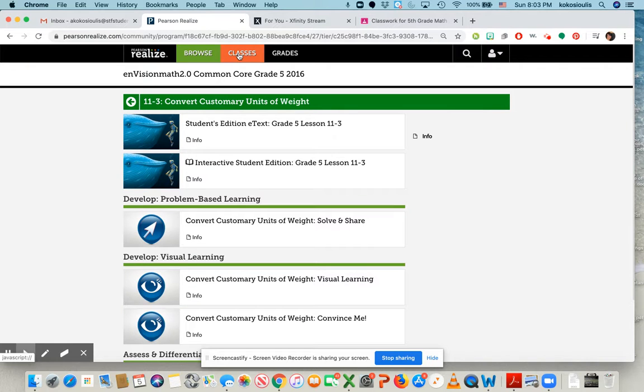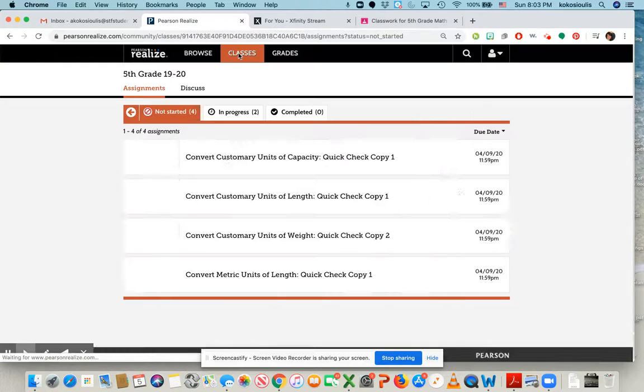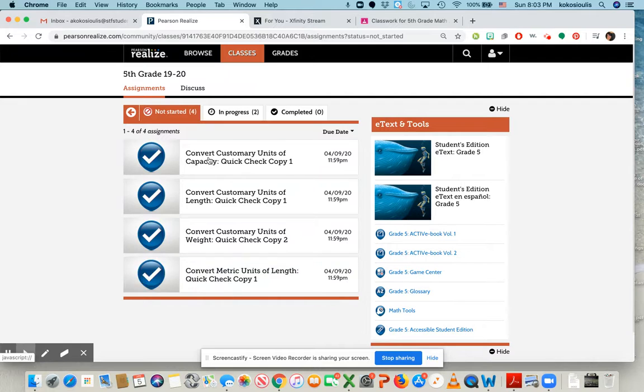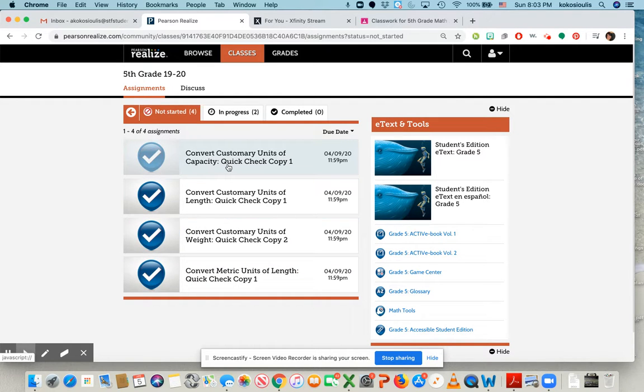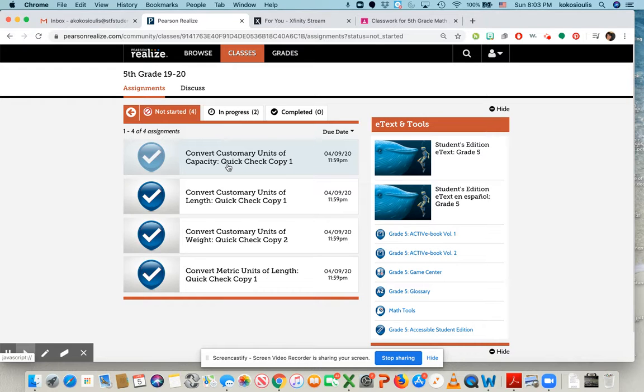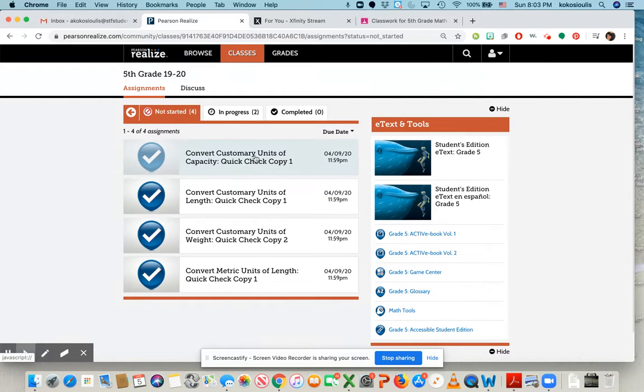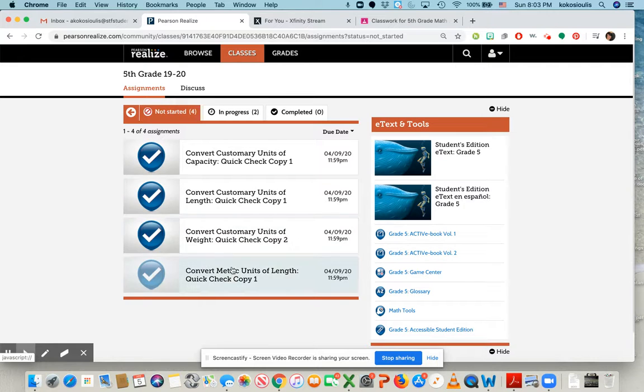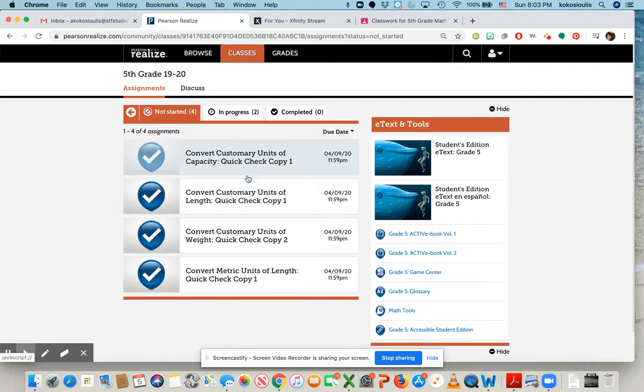But for tomorrow, you're going to log into classes and you're going to see four quick quizzes, quick checks. Now don't freak out because they're absolutely only four questions each. So that's four, eight, twelve, sixteen. So only sixteen questions.